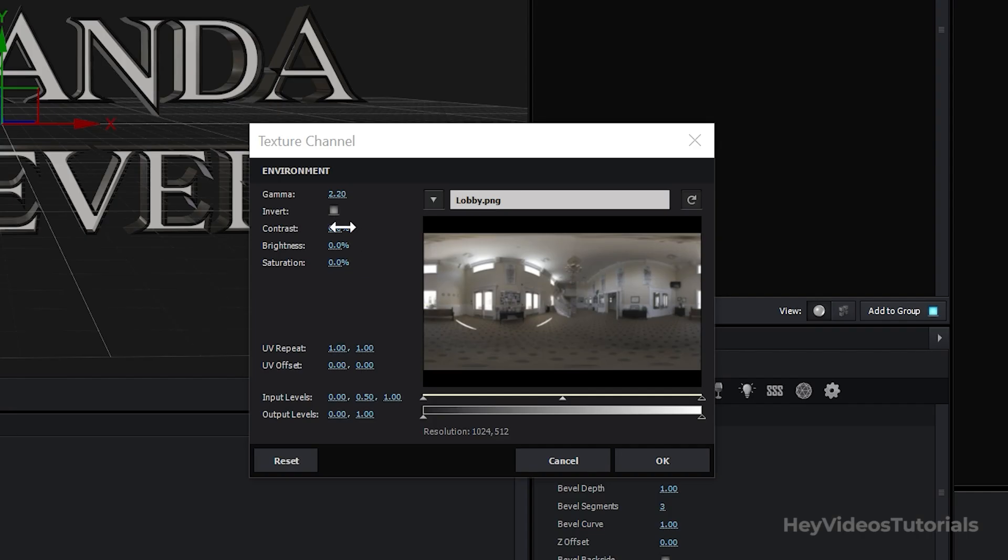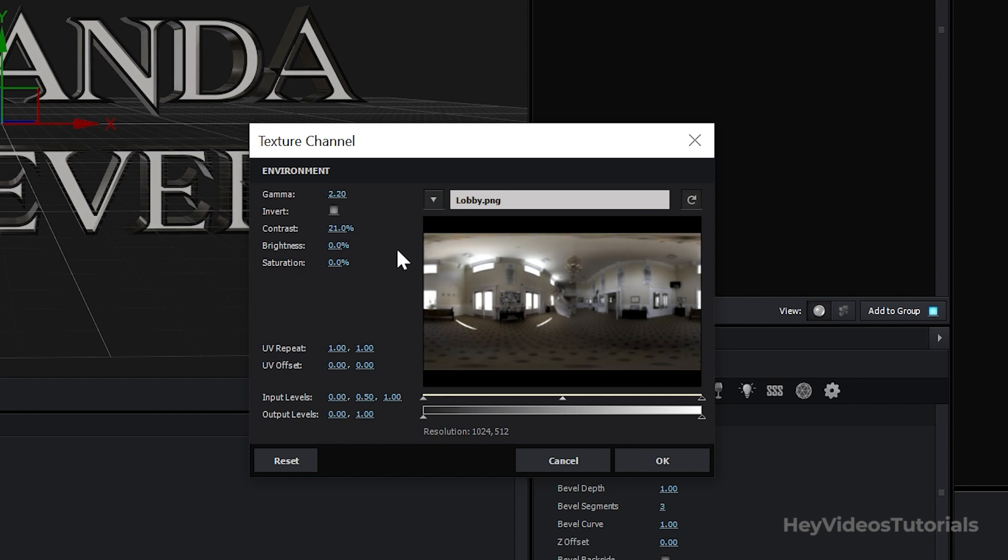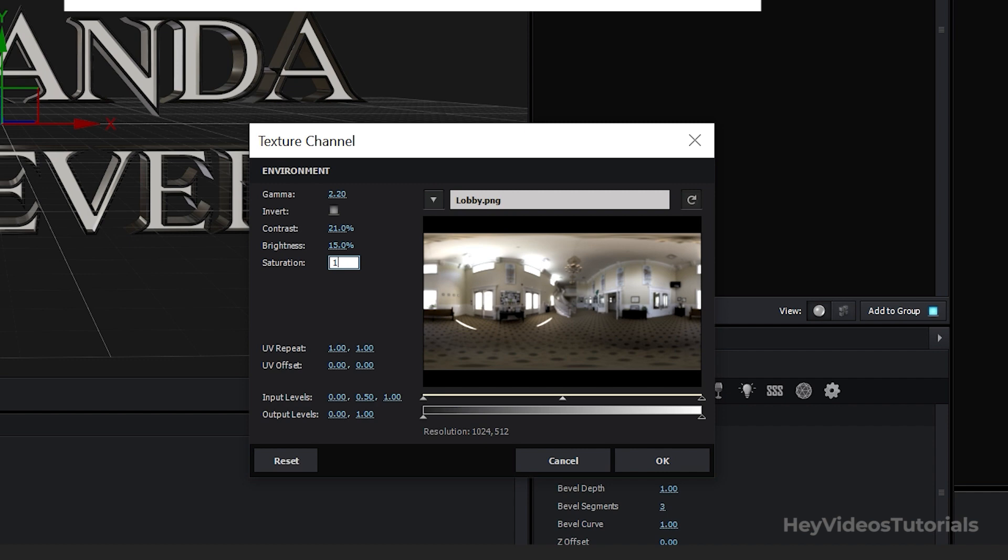You can also modify some parameters like Contrast, Brightness, and Saturation.